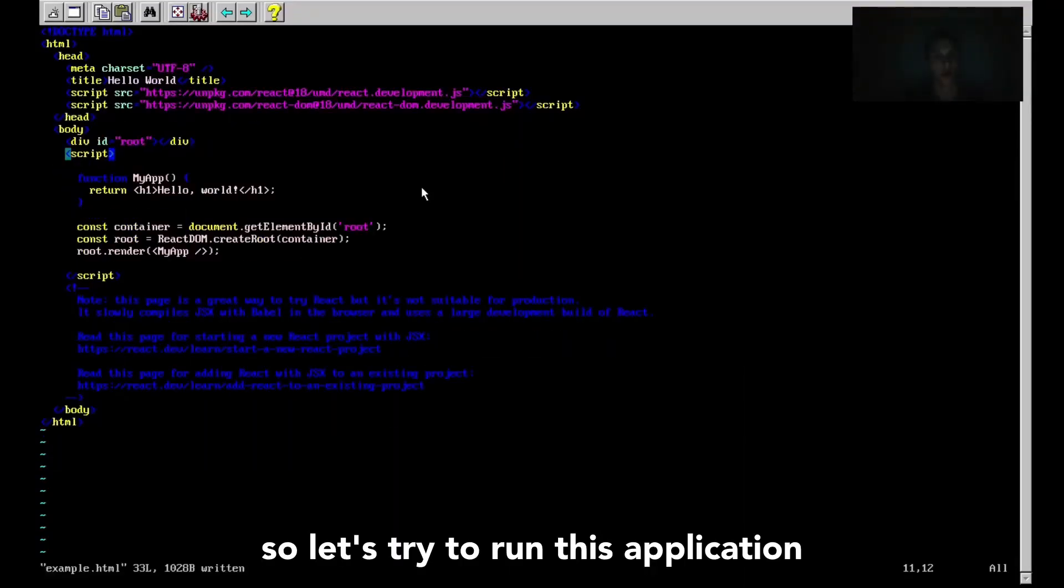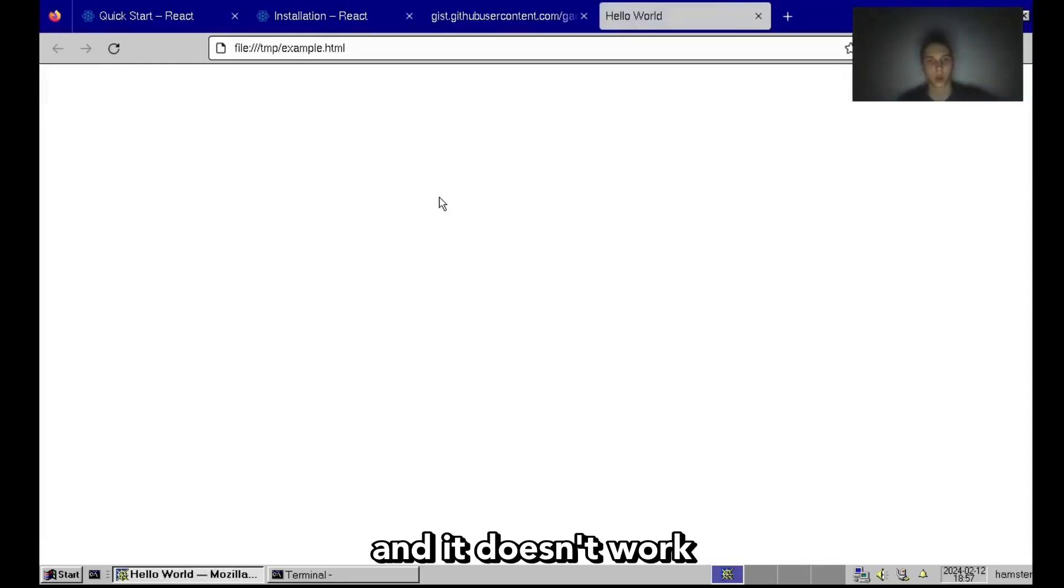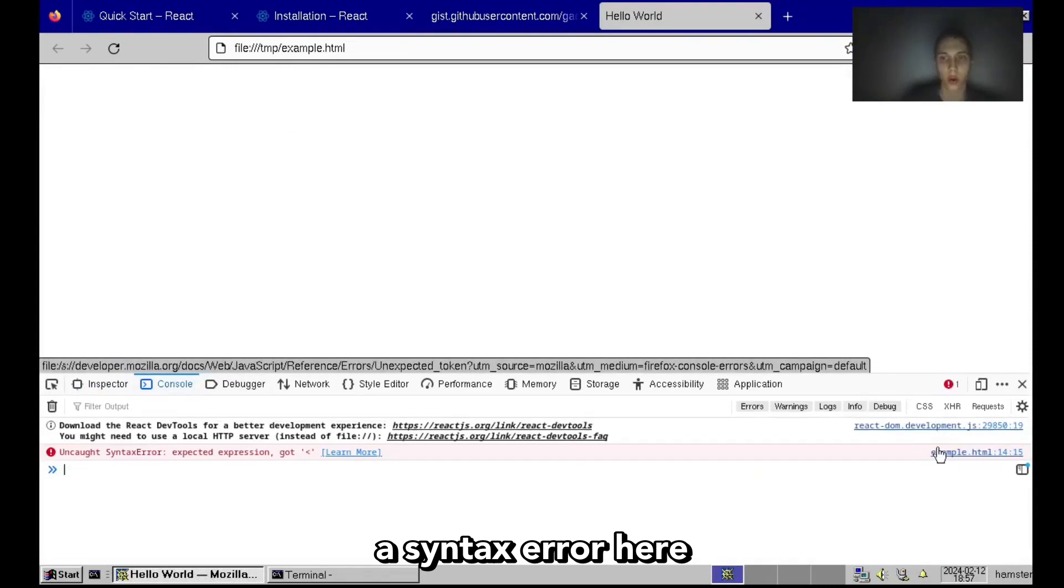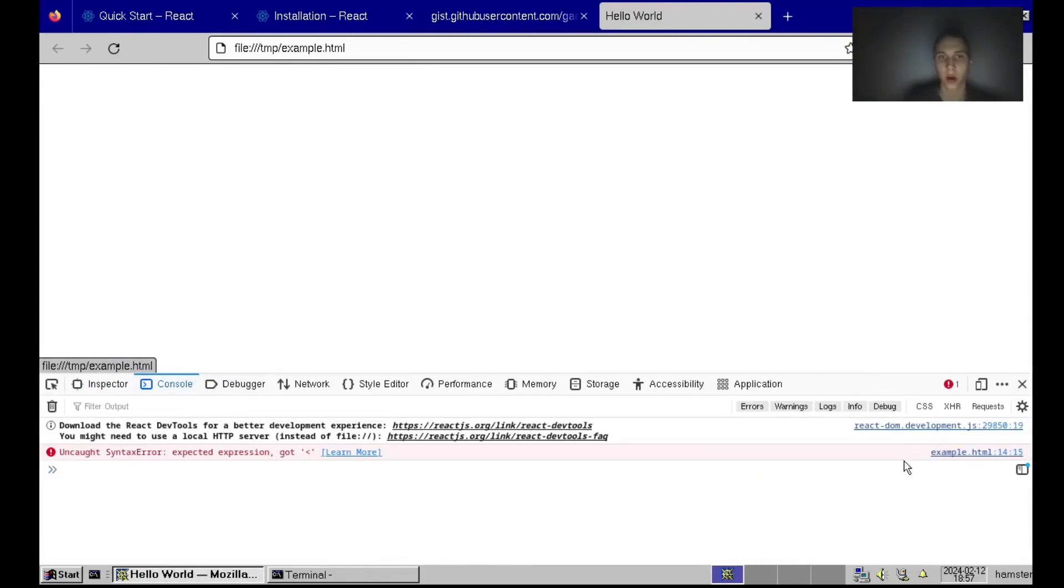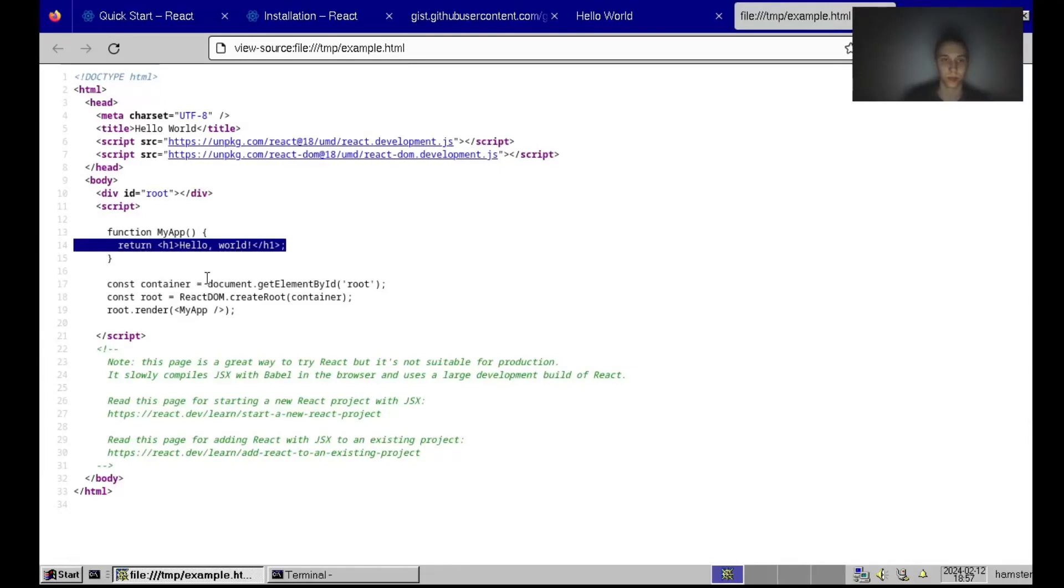Let's try to run this application. And it doesn't work. We see a syntax error here. Well, no wonder, it is just invalid syntax.